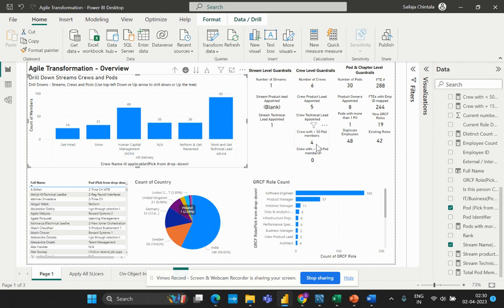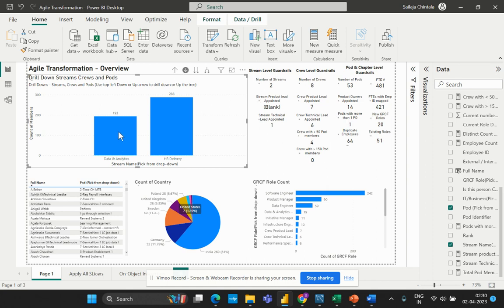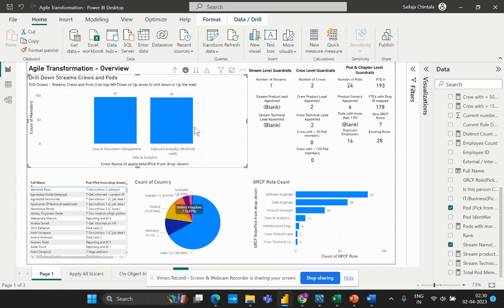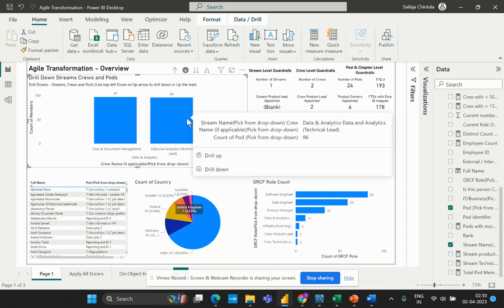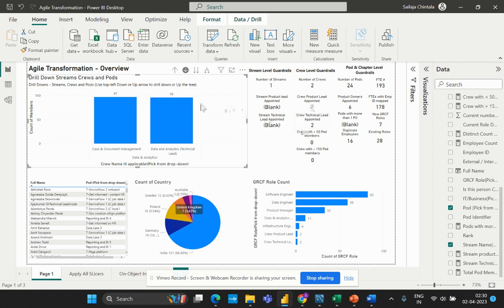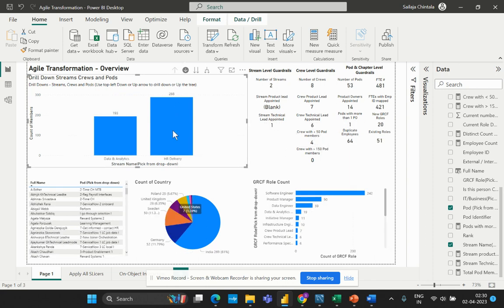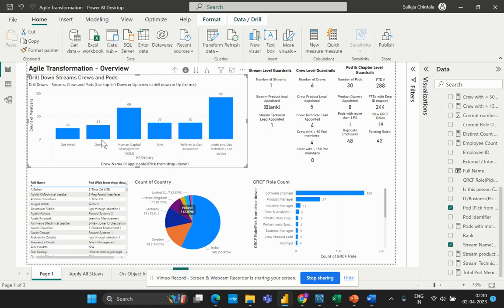This is exactly what I would like to represent as my guardrail. Now let me go back to the Data Analytics stream. When I go to this Data Analytics stream, I see that there are only two different pods, and each of those pods has pod members above 50. Therefore, my resultant output should display null or be replaced by zero. As you can see, the moment I've drilled down to that respective crew, the value has been updated to zero, and the card is also updated dynamically — this is exactly what we are going to achieve and explain in this video.